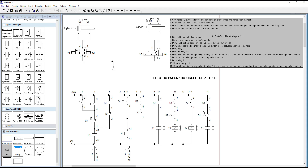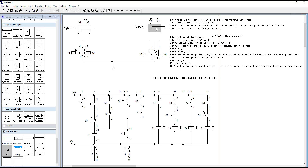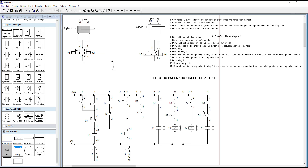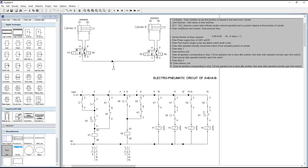First of all, draw two cylinders: Cylinder A and Cylinder B, and give them their respective names. Then, secondly, write the names of the limit switches: S1 and S2 for Cylinder A, and S3 and S4 for Cylinder B.